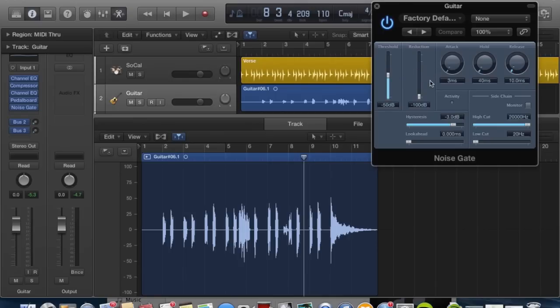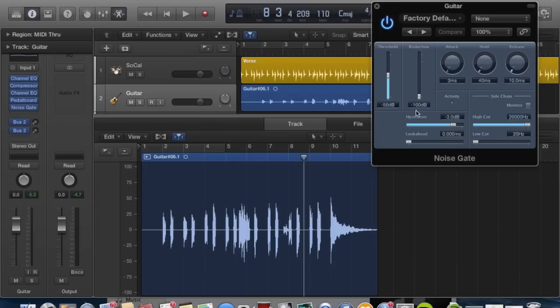The reduction bar is going to show exactly how much you're reducing that signal by. When you have it set all the way to the bottom at negative 100 decibels, you're effectively silencing everything that is played underneath that threshold.